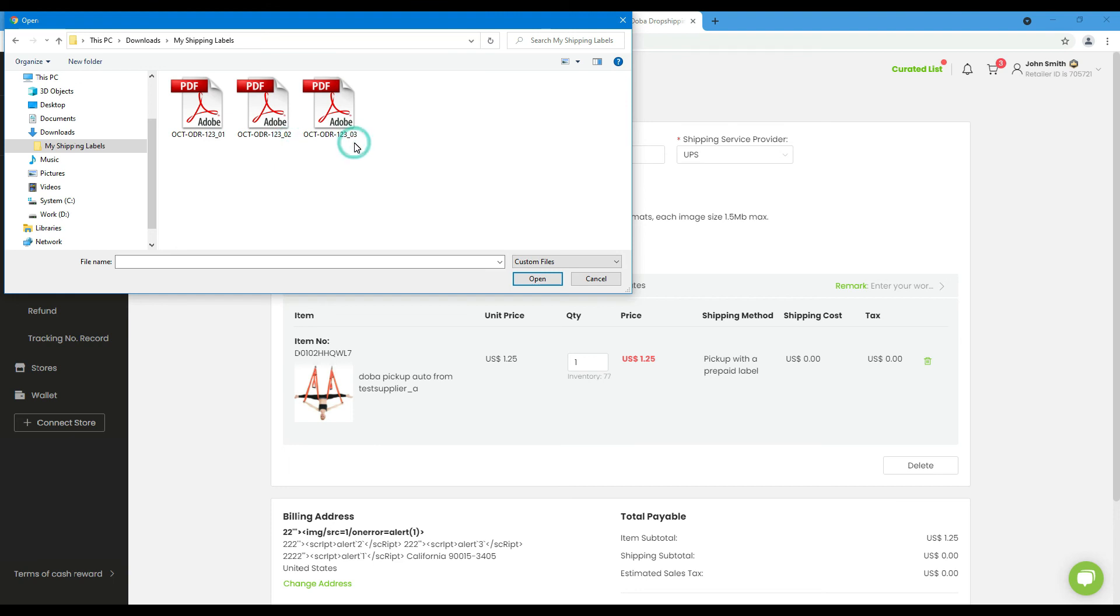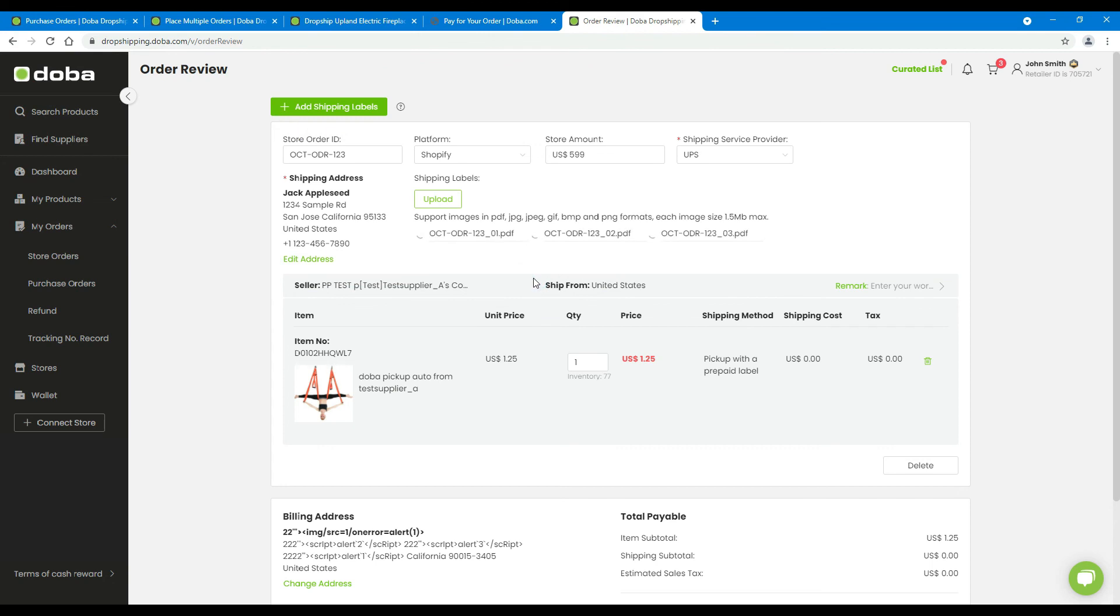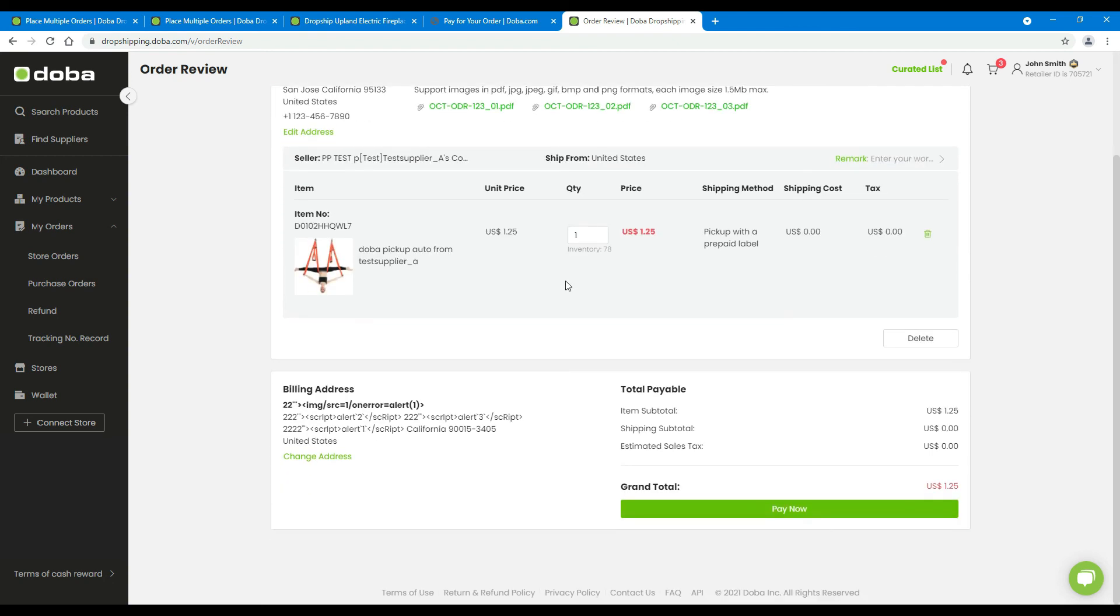And please remember, one shipping label can only be uploaded once to one order. After the label files are uploaded, please check the other aspects of the order. Then click pay now to enter the payment page.